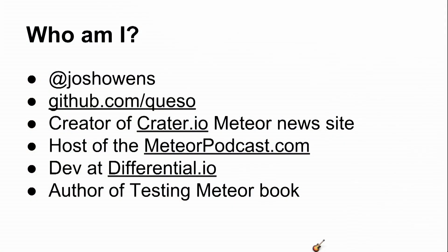So Meteor with a Side of Cucumber. I am Josh Owens. You can find me on Twitter, you can find me on GitHub. I created crater.io with Telescope. Ry and I do the Meteor podcast every week at meteorpodcast.com, and we build full-time packages at differential.io.